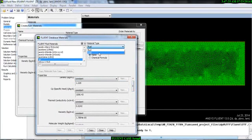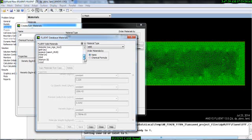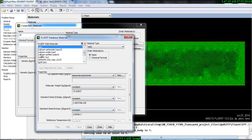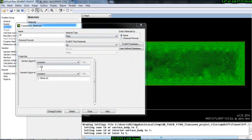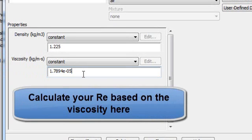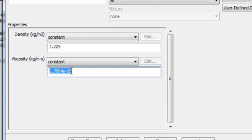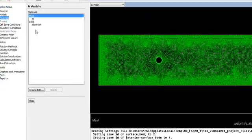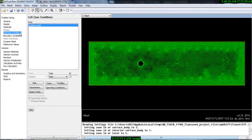In Solid, ANSYS Fluent also provides solids with their properties, which you can change. Right now we are dealing with only air, so the main properties are density and viscosity. Remember: when calculating your Reynolds number based on velocity, always use the viscosity value shown here. Some people use different viscosity values and then get incorrect boundary conditions, so always use this viscosity value.